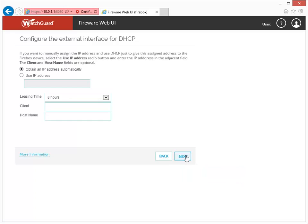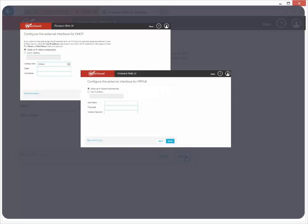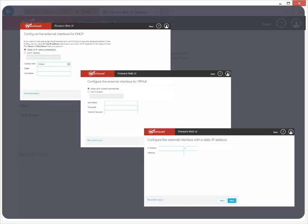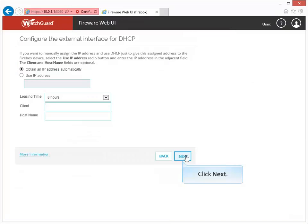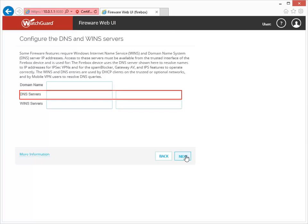After you select the IP address type, it's time to fill in the more detailed information about your IP address. Depending on what type of IP address you use, the wizard requests different information. Adding information about the DNS and WINS servers for your network is optional, but we recommend you do it now if you have the information.